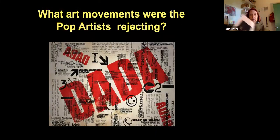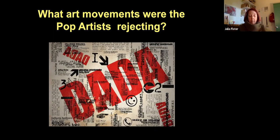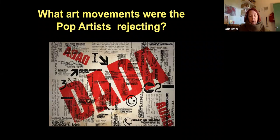So what were the pop artists rejecting? Emerging in the mid-50s in Britain and in the late 1950s in America, pop art reached its peak in the 1960s. It began as a revolt against the dominant approaches to art and culture and traditional views on what it should be.